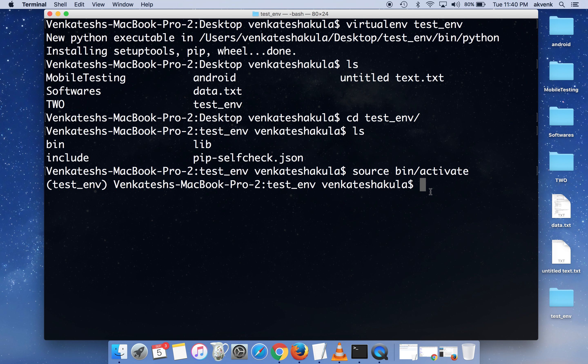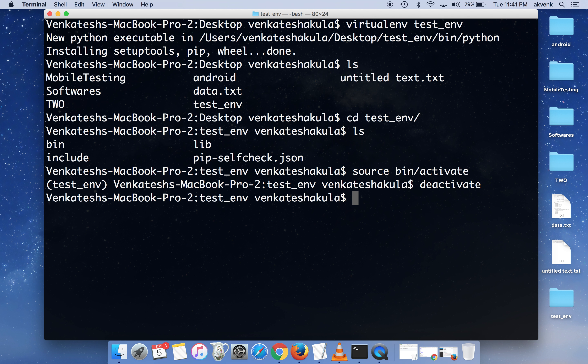That's out of scope of this video, we'll cover it in another video. The command to deactivate the virtual environment is deactivate and click enter. So that's it. You can see we are out of the virtual environment.